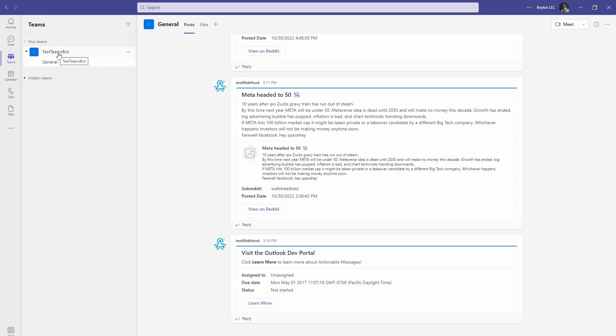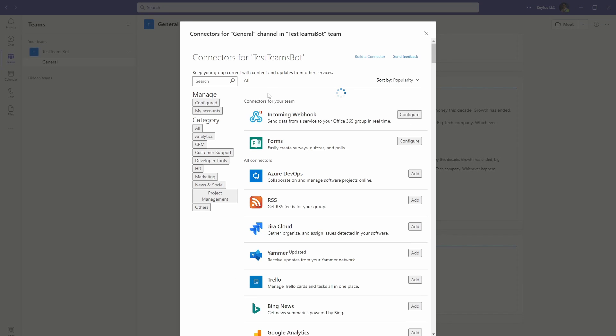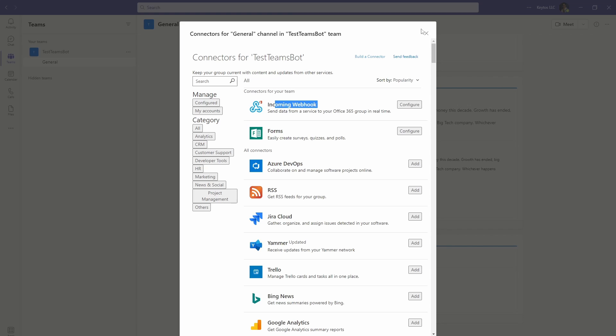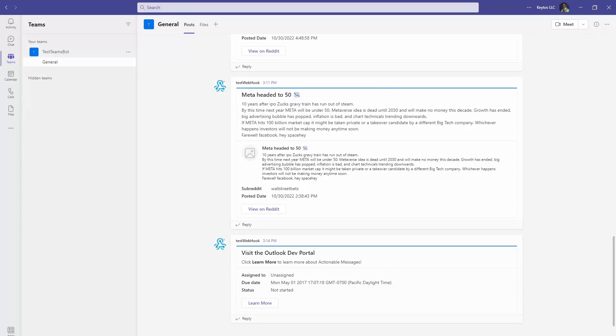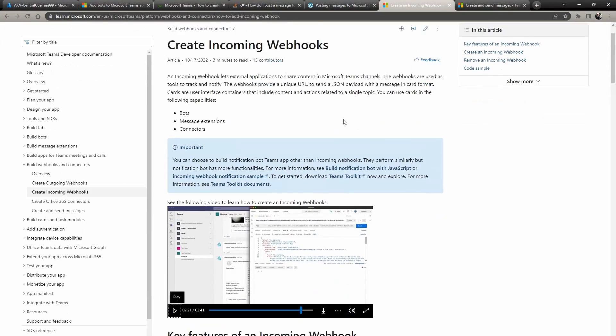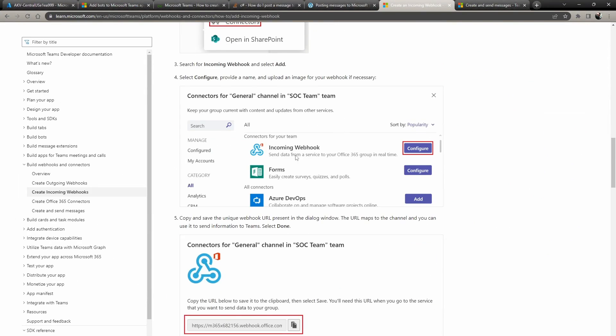So in here I created a Teams team and then I created a channel just with me and then I click connectors and in here I created the incoming webhook and I'm not going to go through it in there just because it's just a URL and I don't want you guys to see my URL.